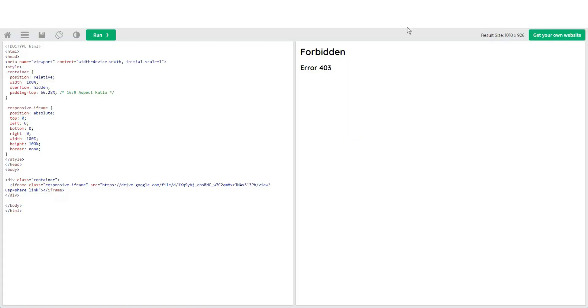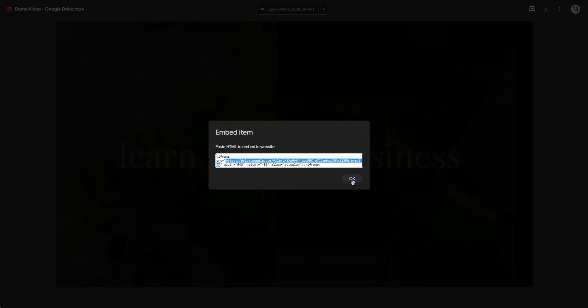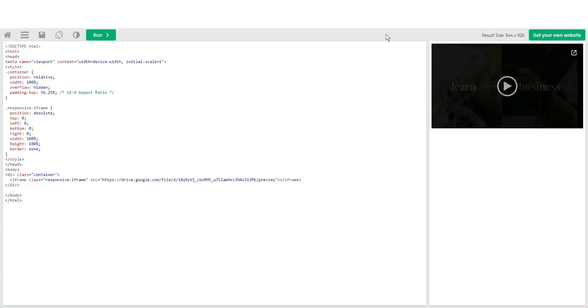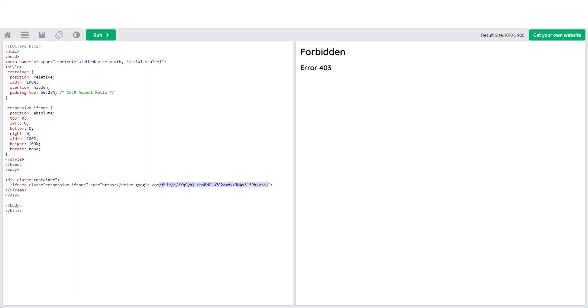So where do you get the correct link? You get it from the embed code itself. Go back to the video in Drive, click the three dots, select Embed Item, and you'll see a preview of the embed code. Select that preview code, copy it, press OK, then go back to W3Schools and paste it into the iframe source field and click Run.